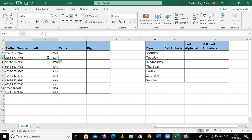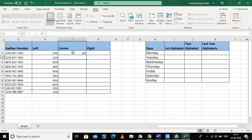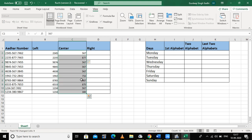Now see, the first four digits of all the cells are filled. Now suppose I want to fill the middle three numbers. First I write the middle three digits of the first cell, then press Ctrl+E. Now the entire column is filled with the middle three numbers.